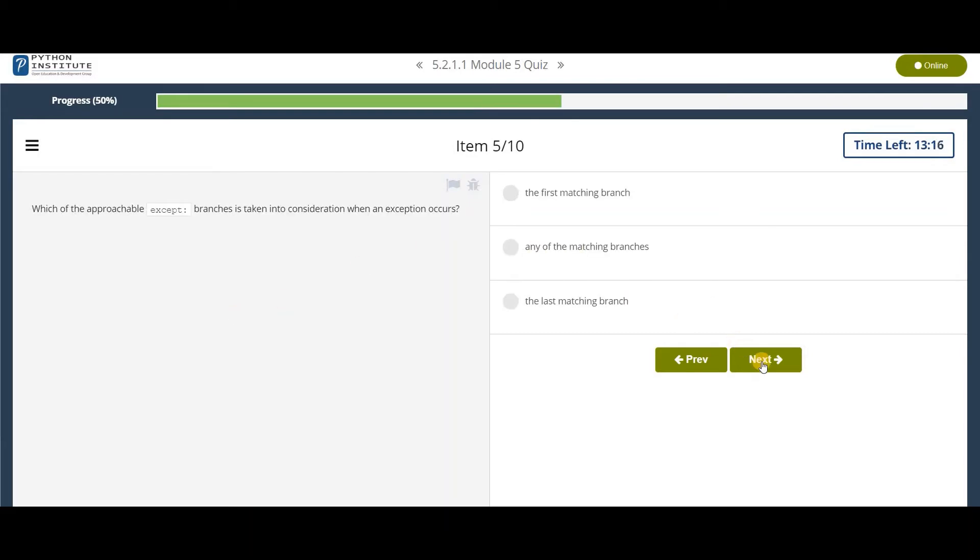Which of the appropriate except branches is taken into consideration when an exception occurs? So the first matching branch will be taken.